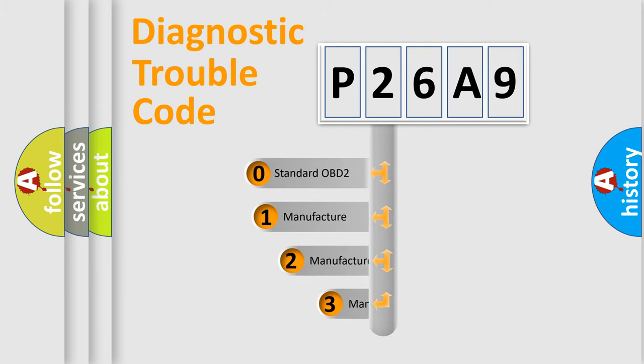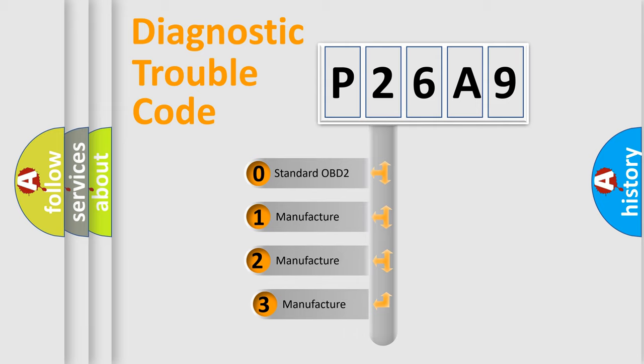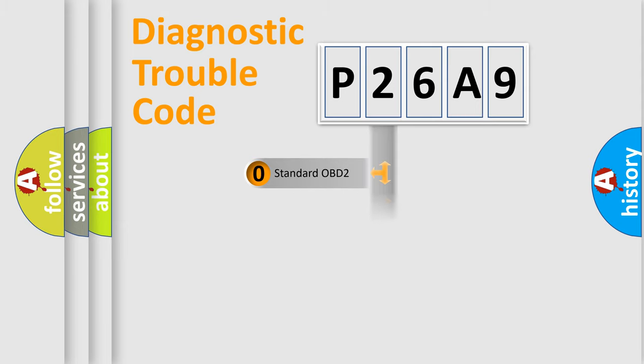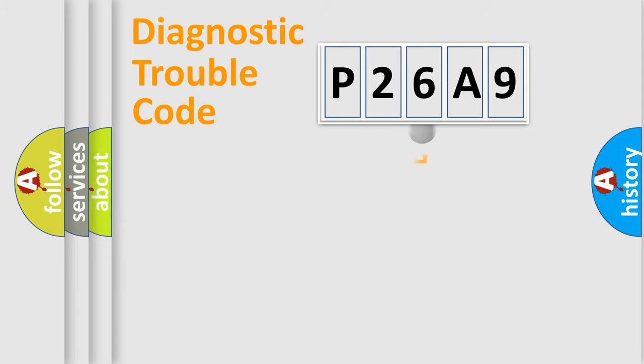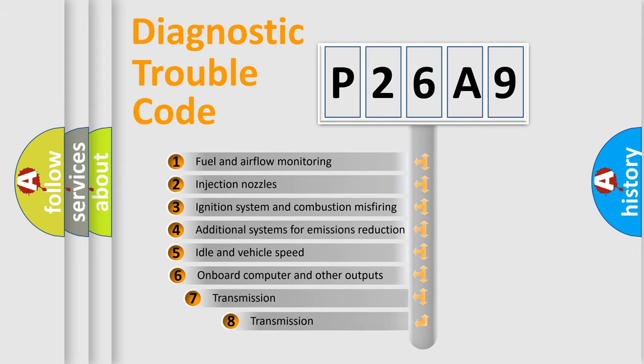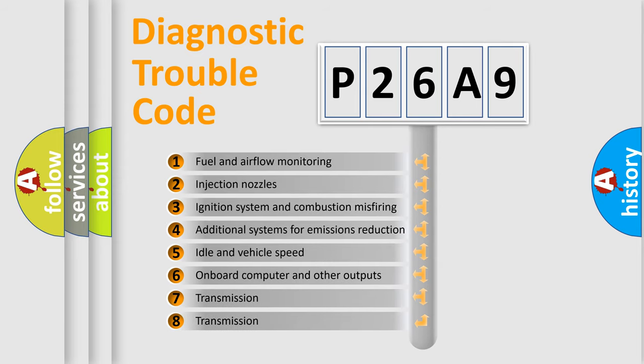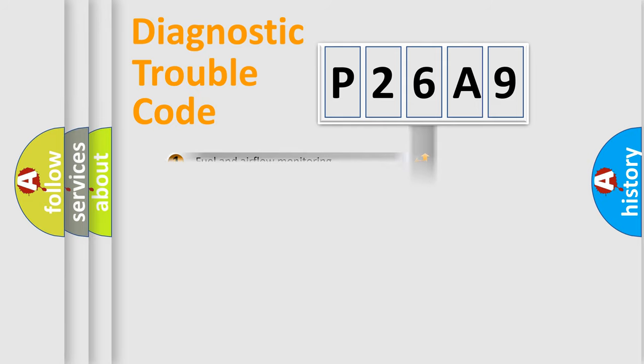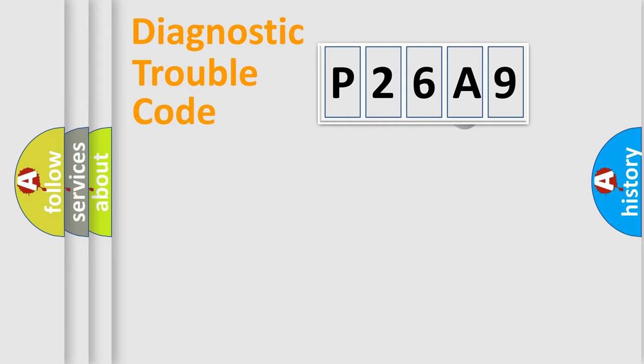If the second character is expressed as zero, it is a standardized error. In the case of numbers 1, 2, 3, it is a manufacturer-specific error. The third character specifies a subset of errors. The distribution shown is valid only for the standardized DTC code.